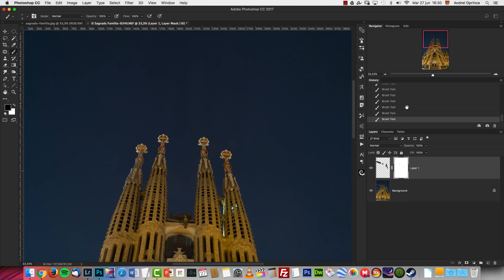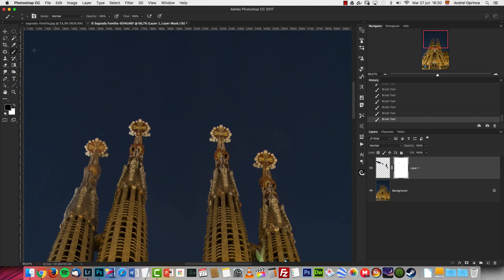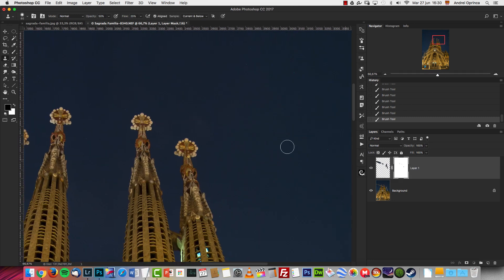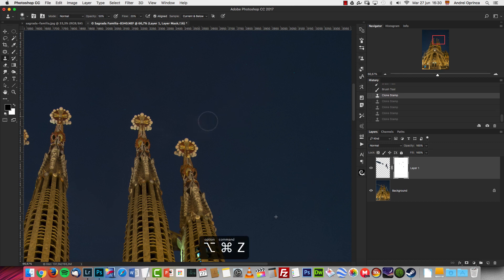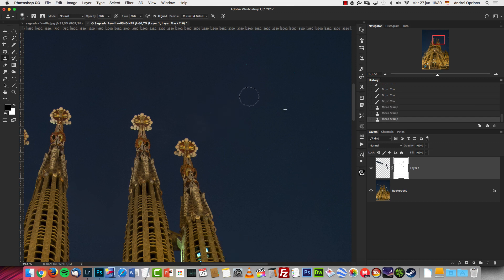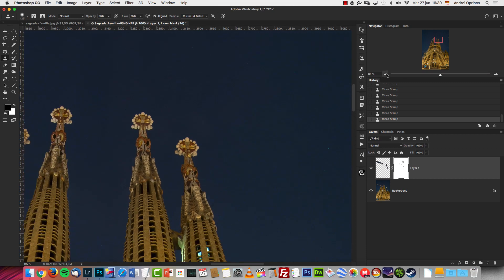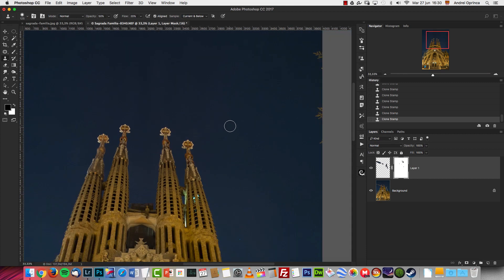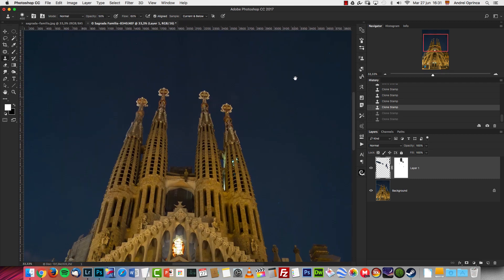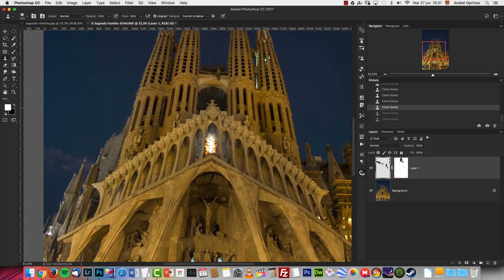I've removed most of the stuff. I did it quickly but you can take your time and remove every single detail to make it perfect. What you see around the edges here are flares from the lights coming from the back. Let's move on and show you how I recovered this part of the image.